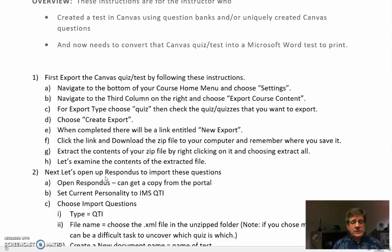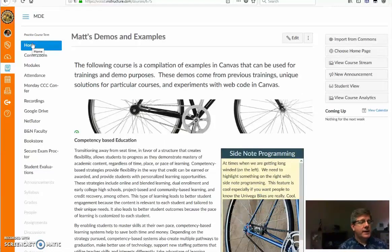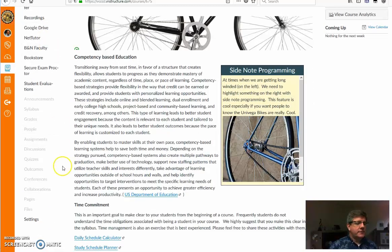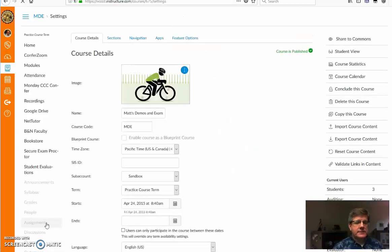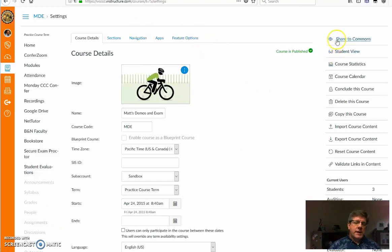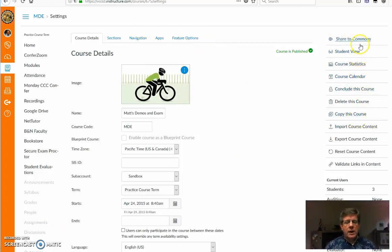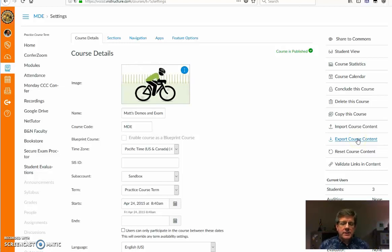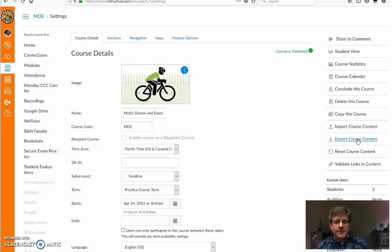Let's start first with canvas. You'll notice I'm on my home page in my demo course. The first thing I want to do is go to settings. I'm going to scroll down to where it says settings at the bottom of my course menu. When I click on settings, it takes me to the settings portion of the course, and on the right column you'll see the option to export course content.